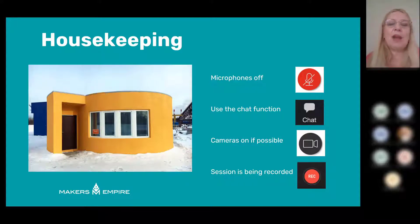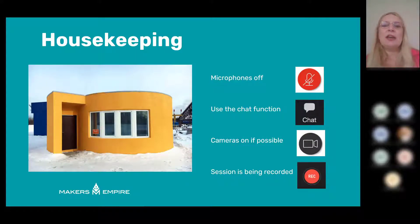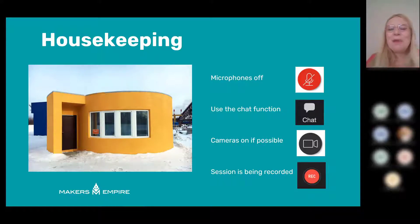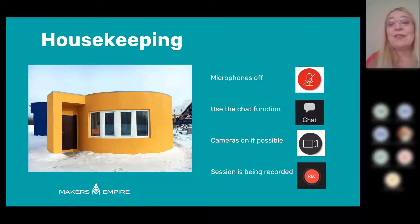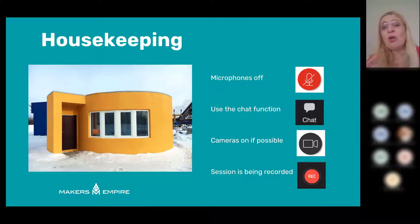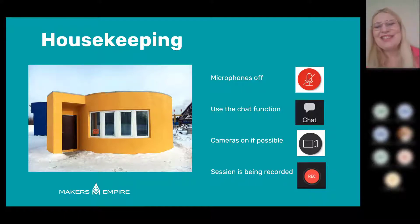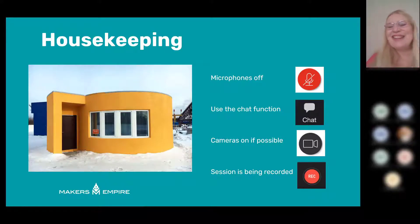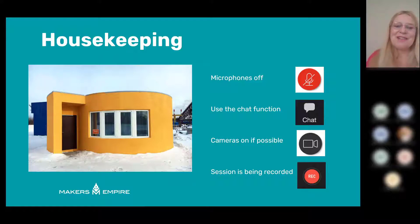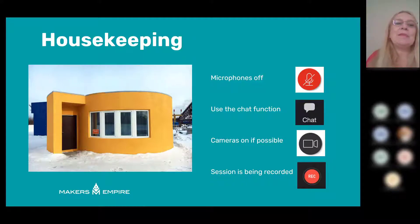I'd suggest keeping microphones off during the session unless you need to say something, and please use the chat function. Abigail will be monitoring that for questions or if something's not working. You don't need your cameras on. As Abigail said, the session is being recorded and you'll get a recording to look at later.